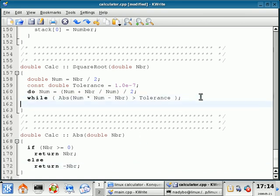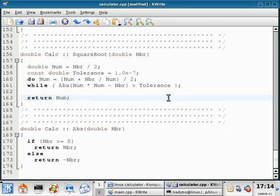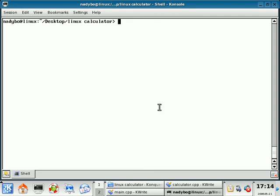And I forgot one line here in the square root function is our return statement. We're going to return num. Okay, so those are coded. I'm going to save this. And I'm going to compile it. And it works. All right.